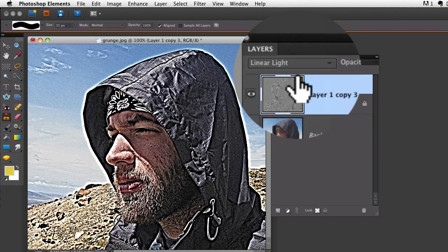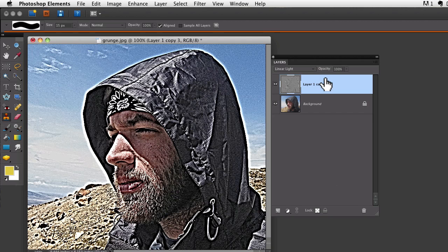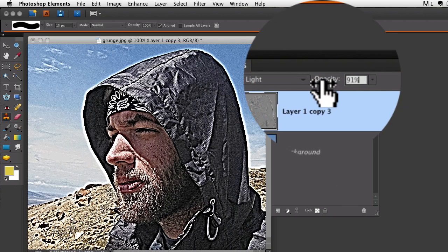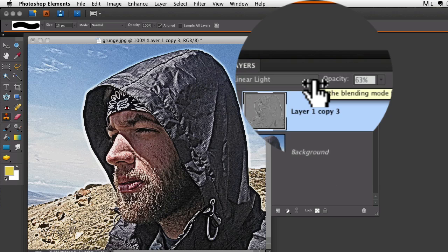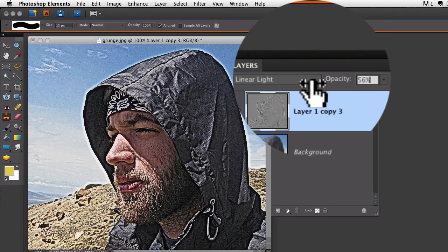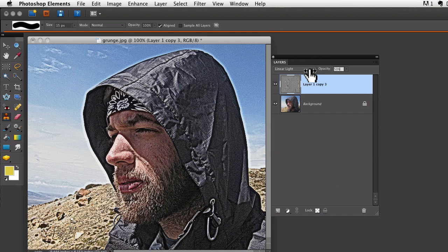Linear light. So it kind of depends on exactly the effect you want, but you can play around with those blend modes and see what you like. I like this linear light, except it's pretty intense, so I'm going to bring the opacity down on that layer a little bit. As I do that, it takes away some of that intensity.